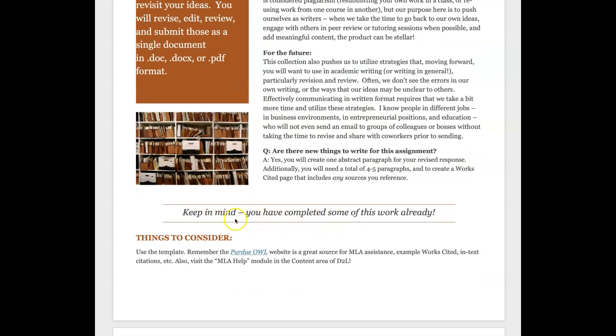All right, I really want you to keep in mind that you've completed some of this work already. So sometimes people see this big assignment, it's worth a lot of points and it tends to raise our blood pressure, but I really want you to keep in mind that you've done some of this already. Some of it is already taken care of and you're just kind of working on what you've already done and adding to those ideas.